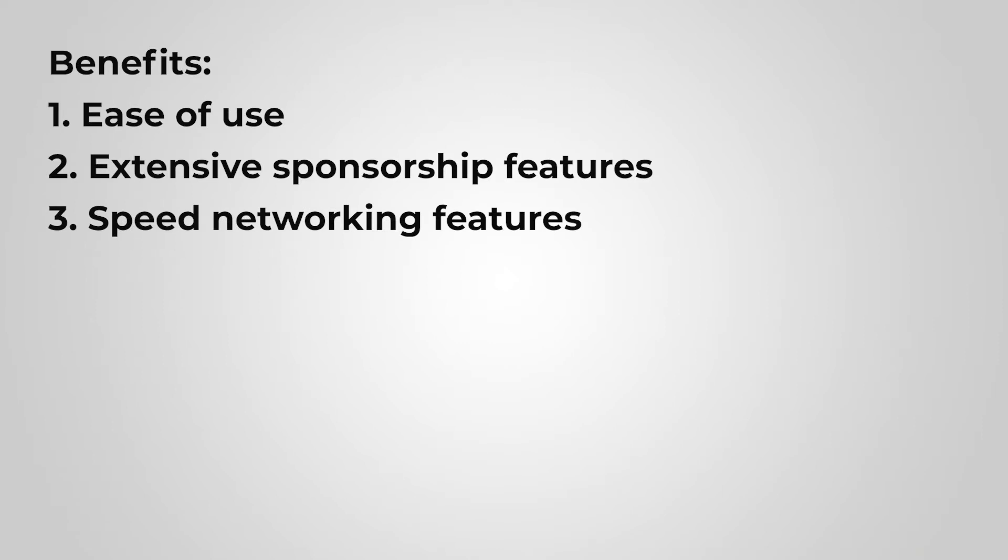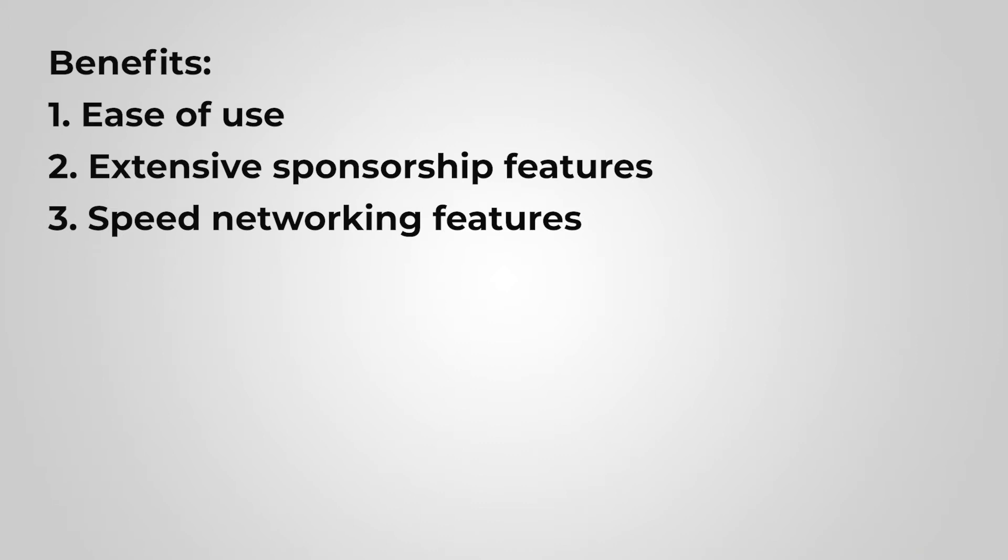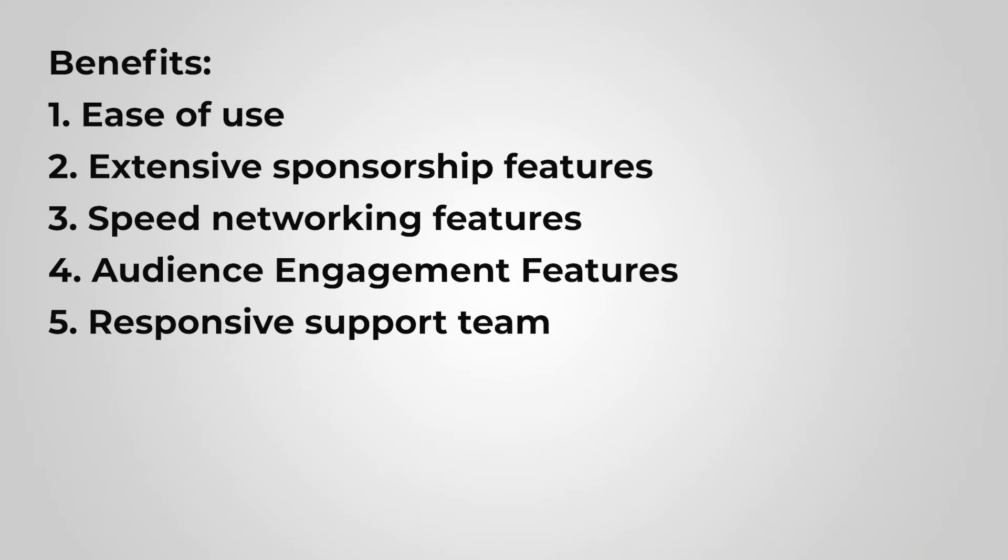Airmeet offers a speed networking feature that allows your audience to schedule meetings with each other. This is really a neat feature that stood out to me. The last benefit of Airmeet are their audience engagement features and their very supportive support team, which is crucial when hosting large events.